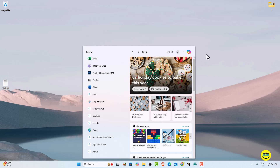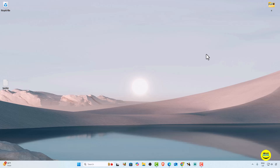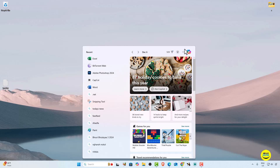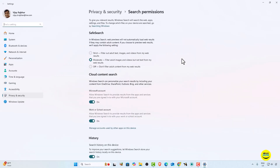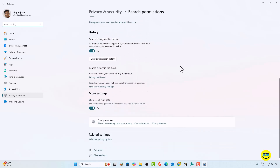Now I'm going to show you a simple and easy method to turn off these search highlights. Simply click on the search bar first, and then you will see options available on the search highlights tab. Click on it and you will get the Search Settings option — click on it. The search permissions page is now open, and we are going to scroll down to find more settings and the 'Show search highlights' toggle.